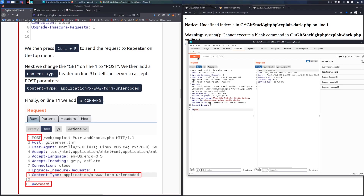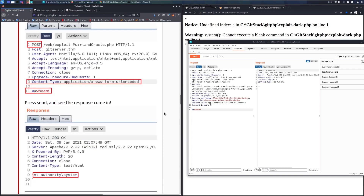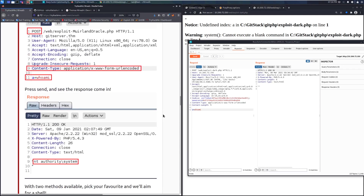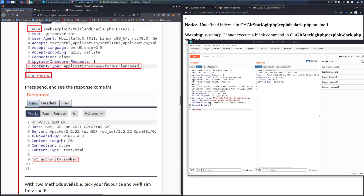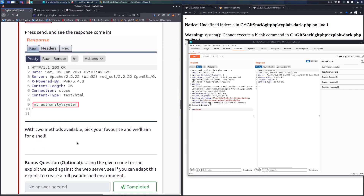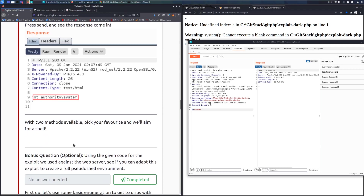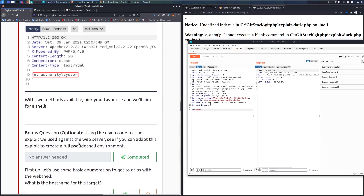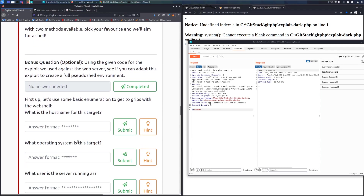Let's try again with 'pwd' — maybe I didn't need quotes. Either way, we press Send and the response comes back. Both curl and Burp Suite work fine — pick your favorite method, and we'll go for a shell.